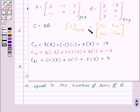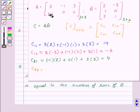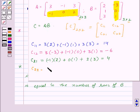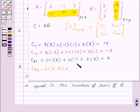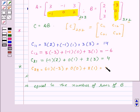Now we have to find C22. For this we will take the second row of matrix A and the second column of matrix B and multiply the corresponding elements. This equals minus 1 into minus 3 plus 0 into 0 plus 2 into 1, which equals 5.